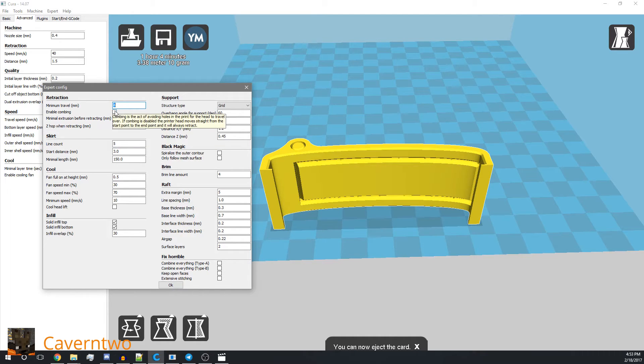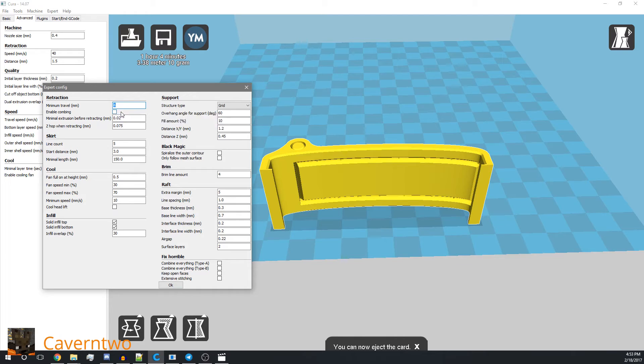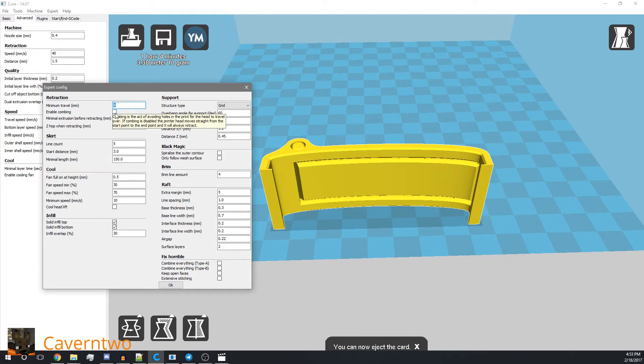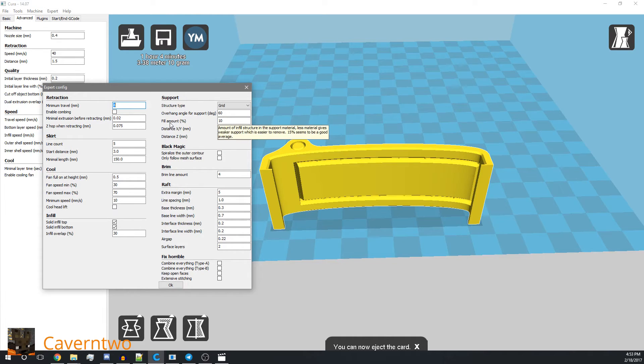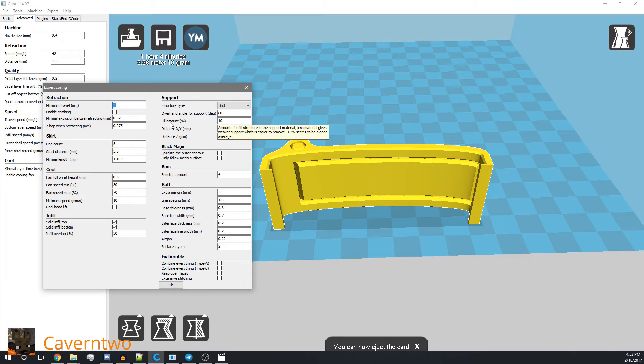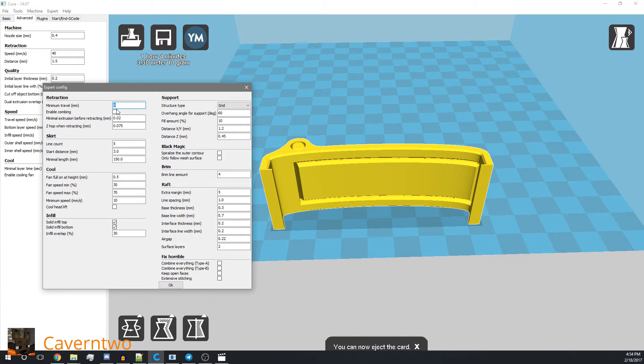So combing is something that did not work that well as it should for me, because combing should avoid too many unnecessary retractions, for instance when moving over an area that gets filled in later anyways. But the problem was, for some reason I don't know, the top layer was one of these areas. And these combing settings basically destroyed my beautiful top layer. So it looked ugly.